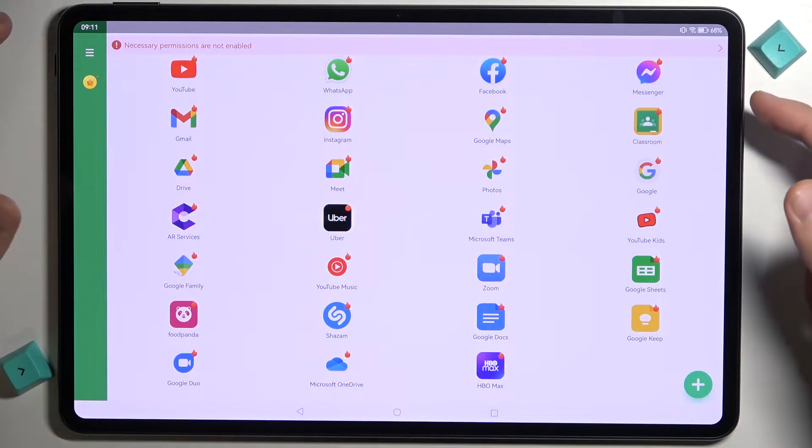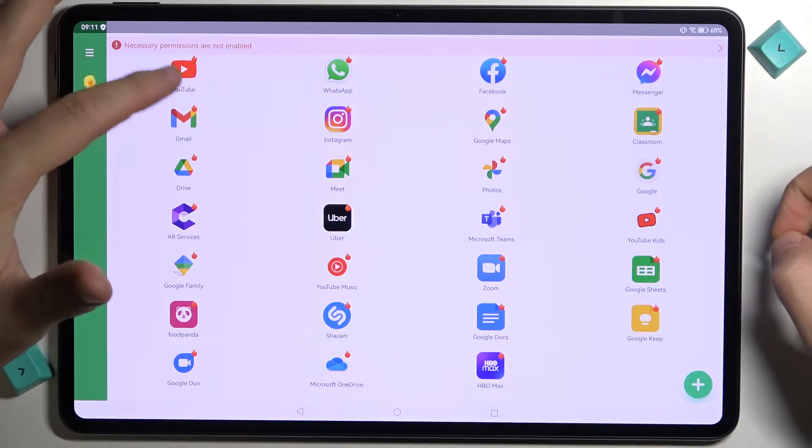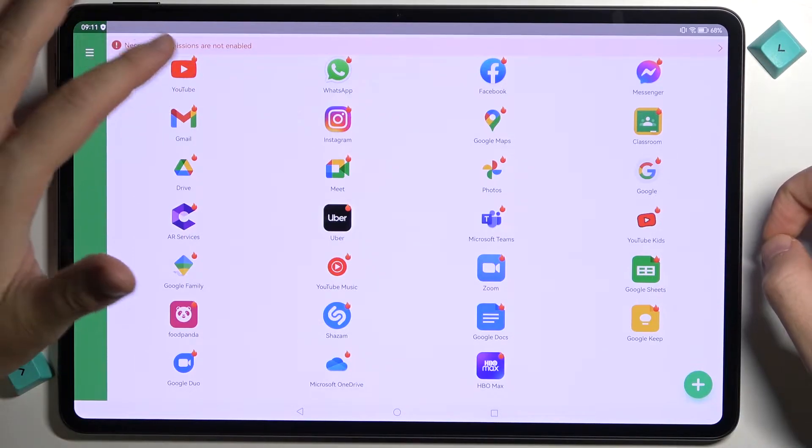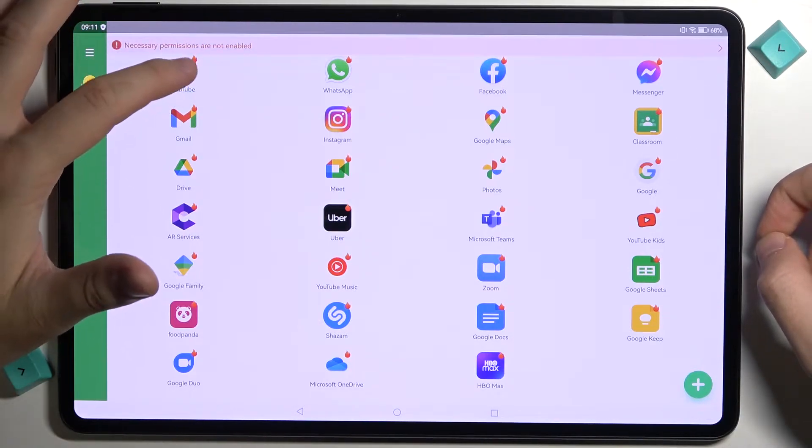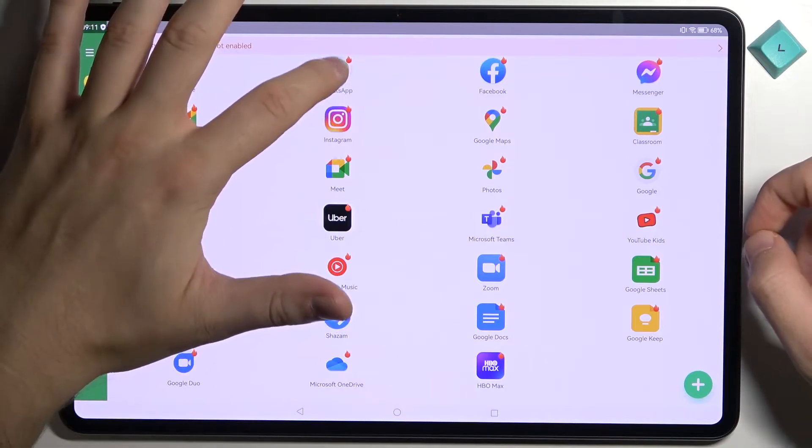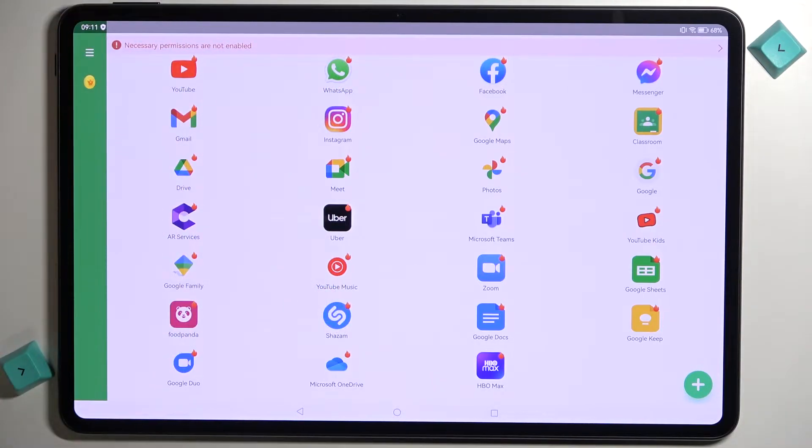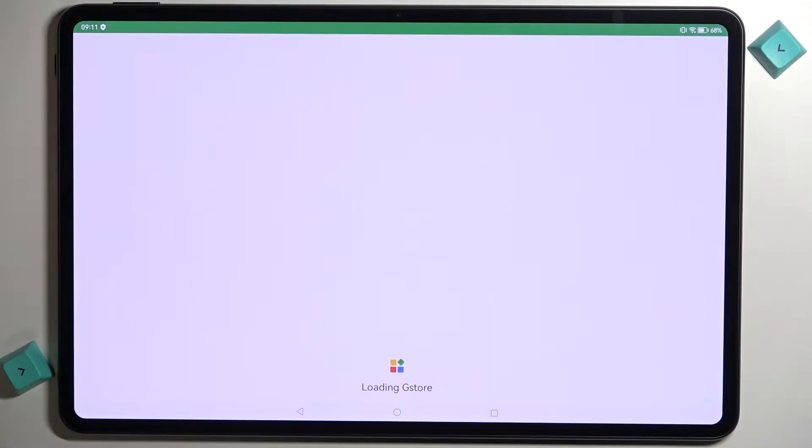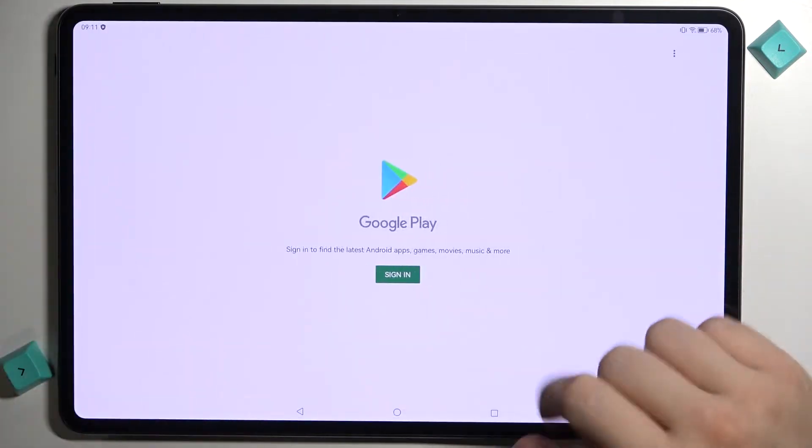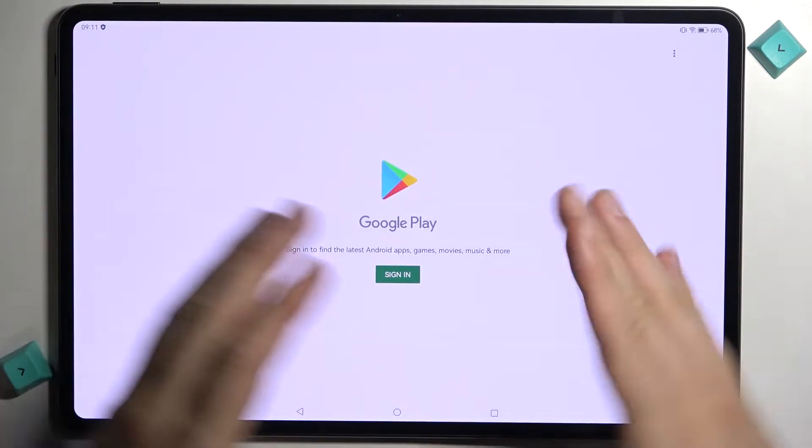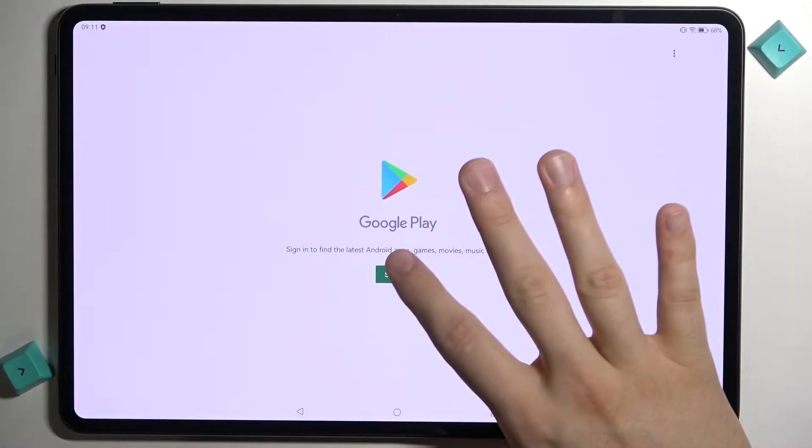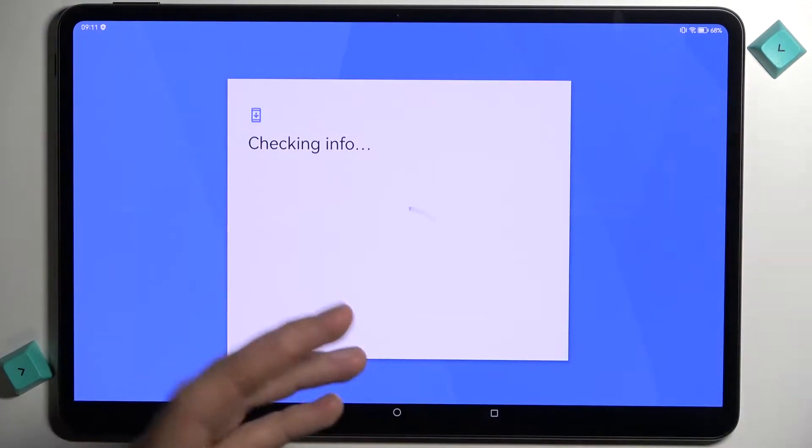At first I can recommend you to tap on one of these icons right here with this little fire in the right upper corner of the icon. So let's start for example from YouTube. Right now we will be moved to the Play Store. We have to tap to sign in.